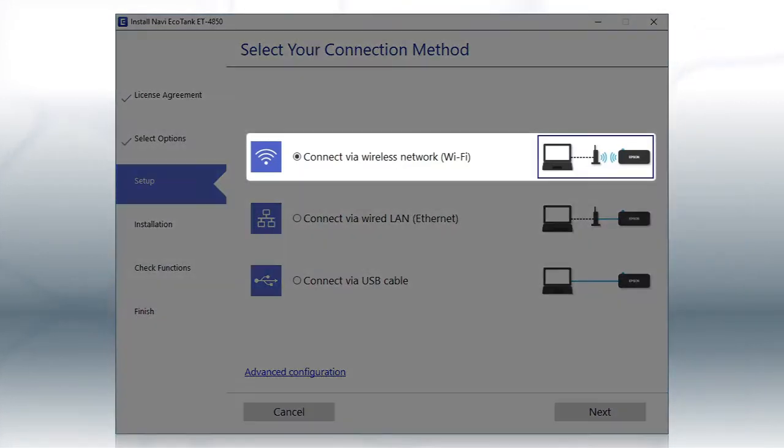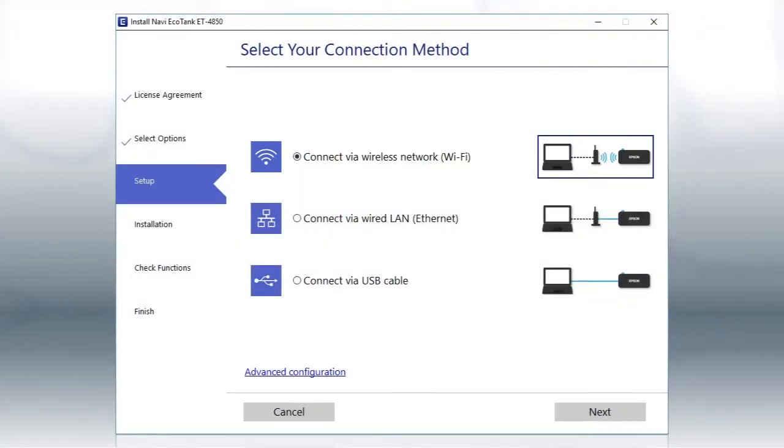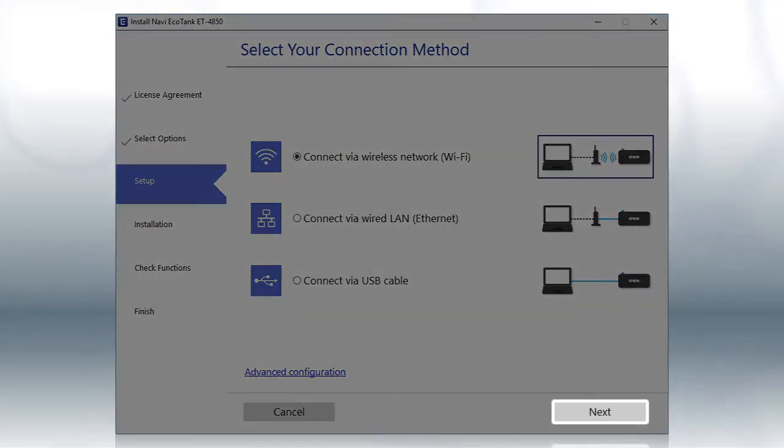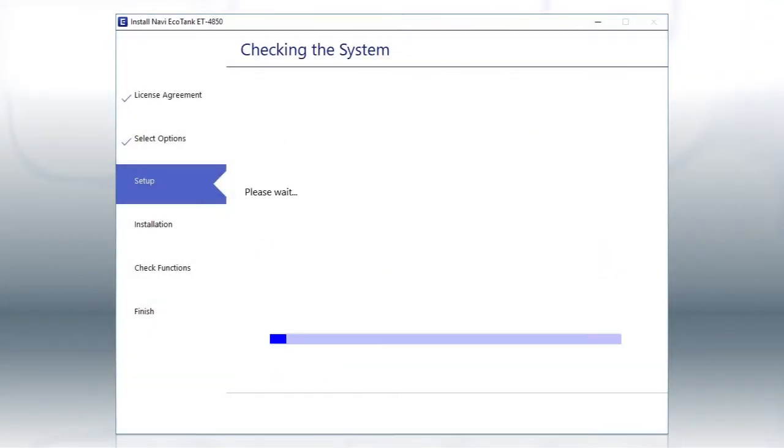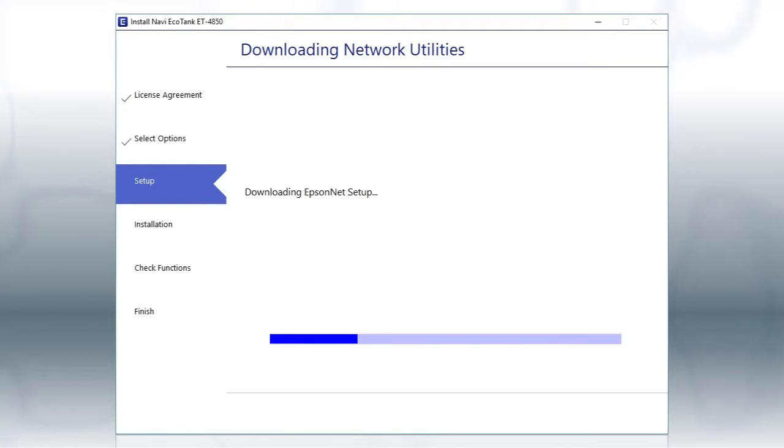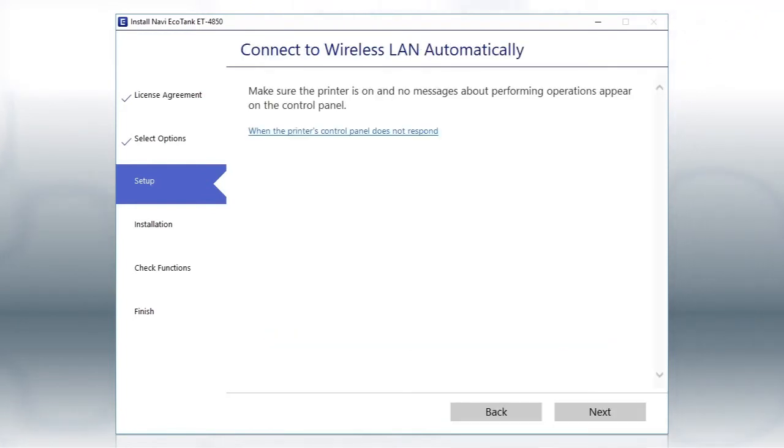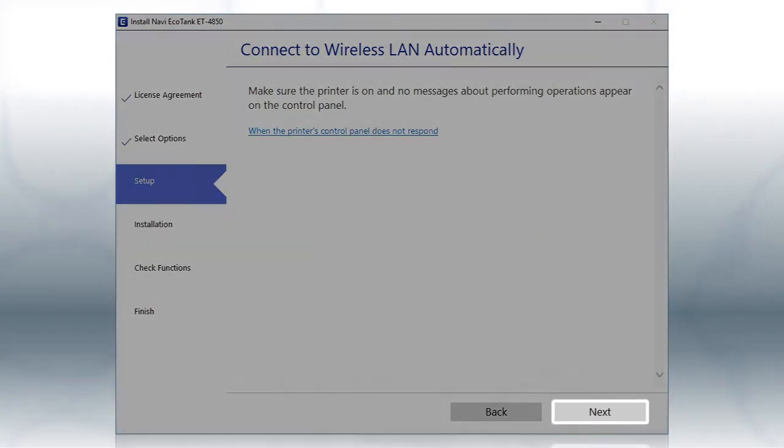Otherwise, select the wireless network option. Then click Next. If the installer is able to detect your wireless settings, then click Next.